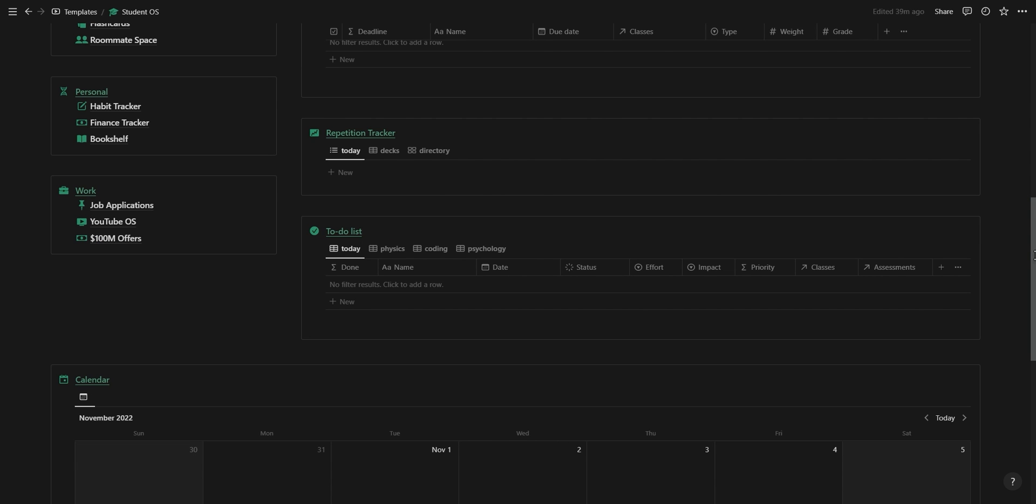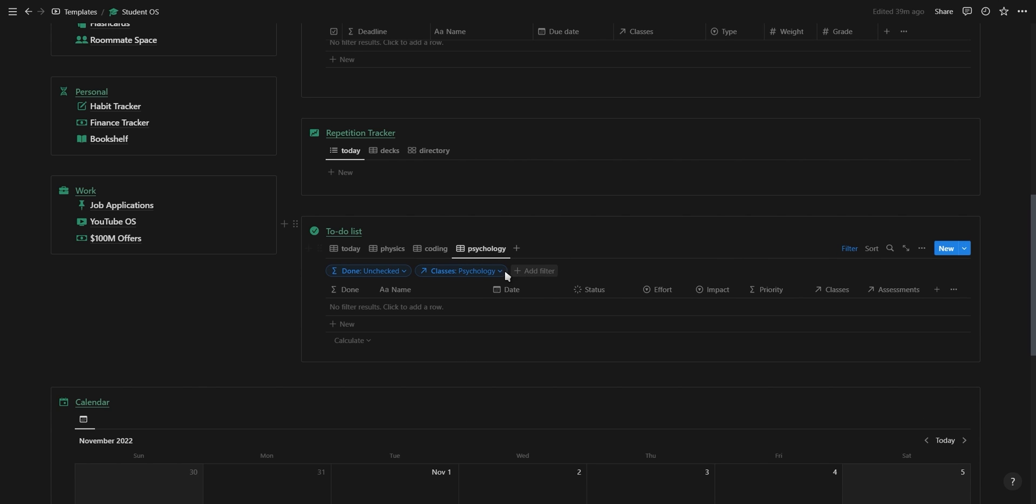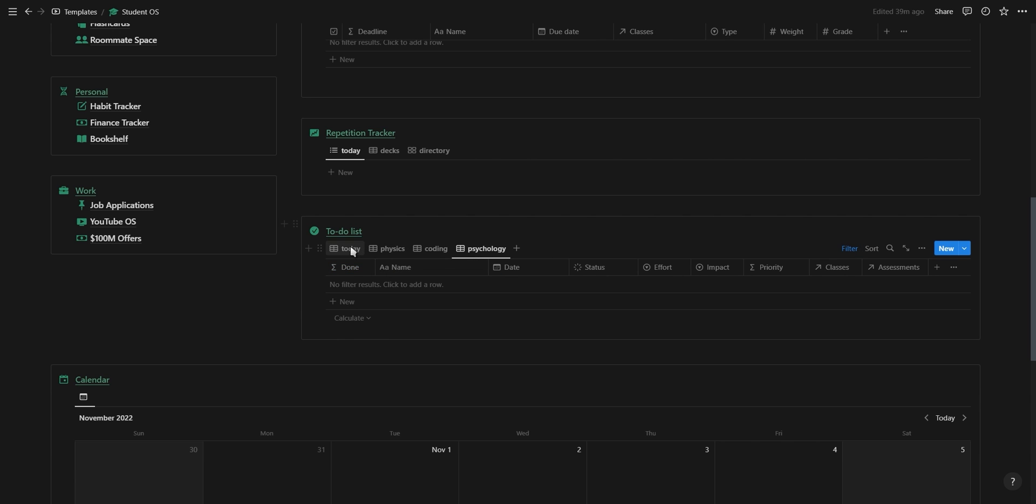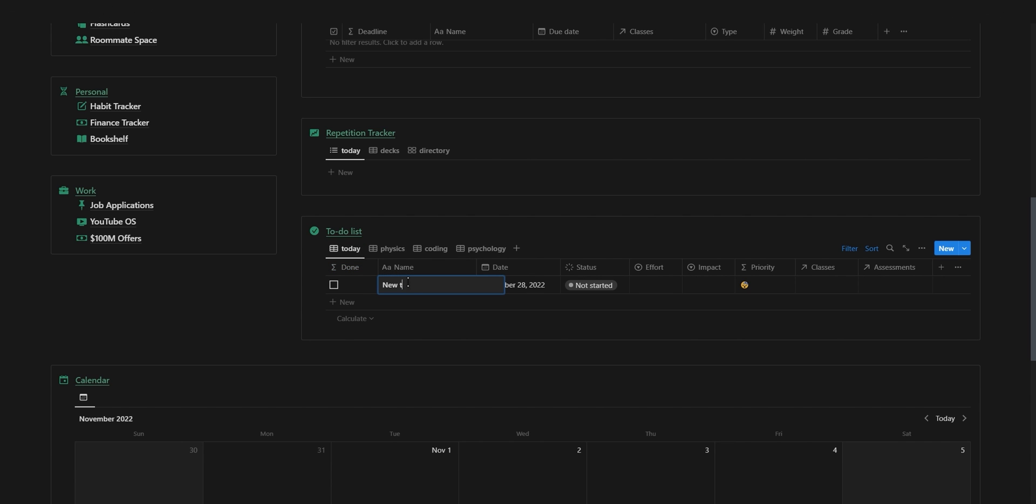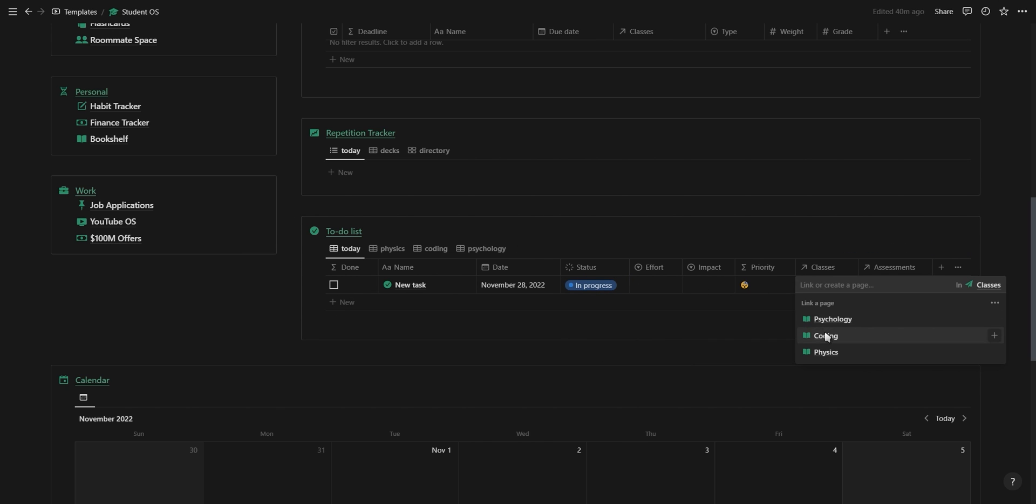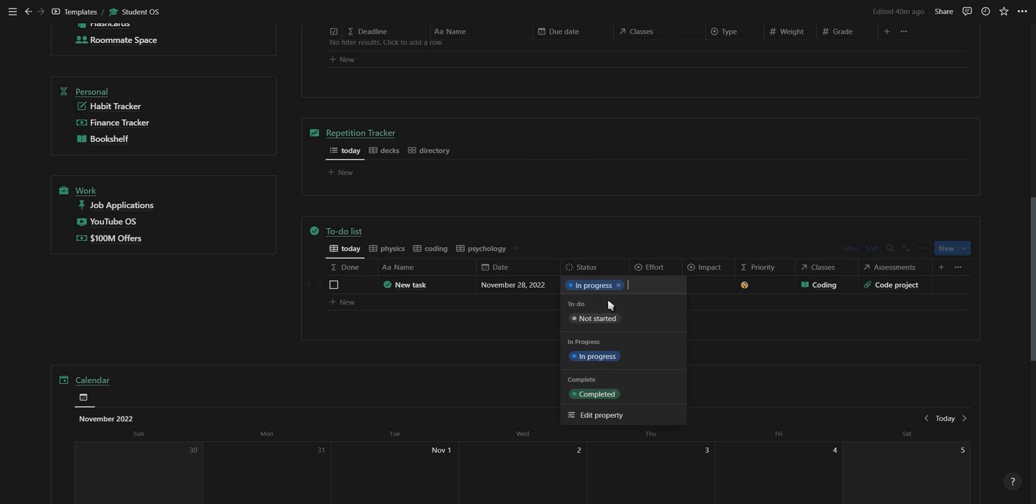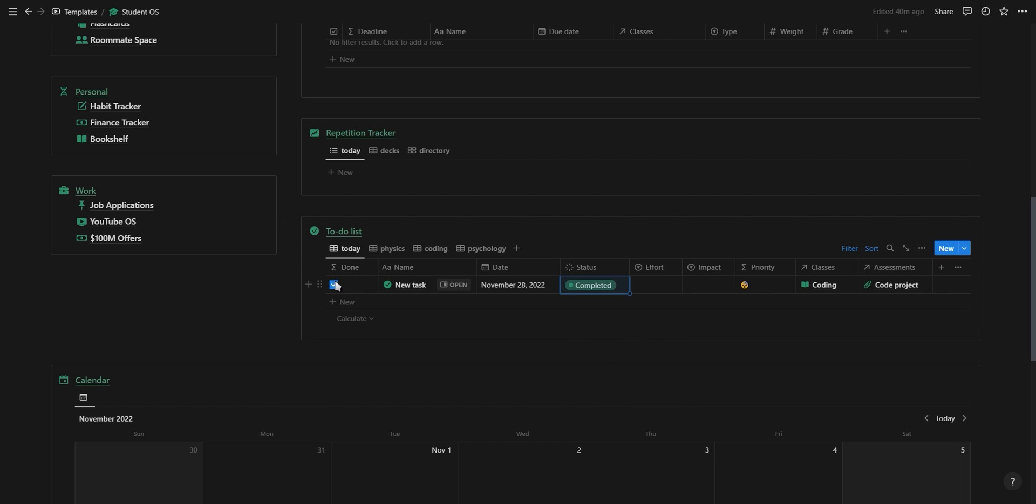The next section is for your to-do list. Here you have a view for your daily tasks as well as a view for each of your different subjects. All you have to do to adapt these views according to your own subjects is go into filters and then select your subject. When you add a new task to your to-do list you can change the status of the task and relate it to a specific class and assessment. The task will automatically be marked as done once you change the status to complete it.